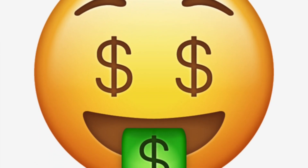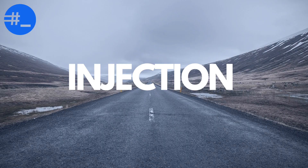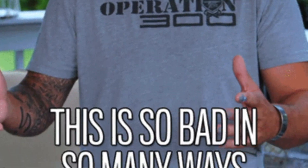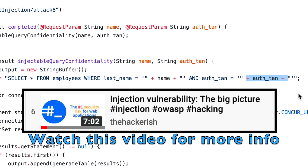You can even look for security vulnerabilities on bug bounty programs and get paid. Injection is a security risk that you can find on pretty much any target. Basically, it happens when a server-side interpreter processes untrusted user input as part of a command or query. There are many vulnerabilities which cause injection.